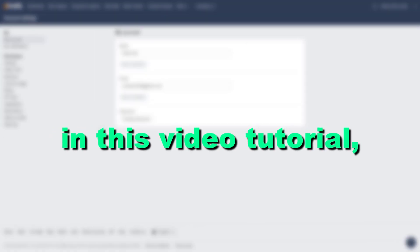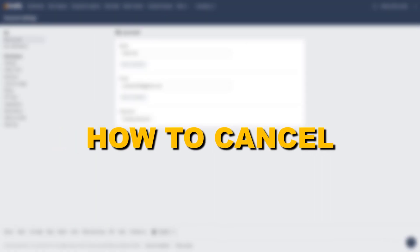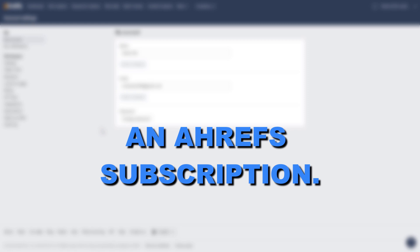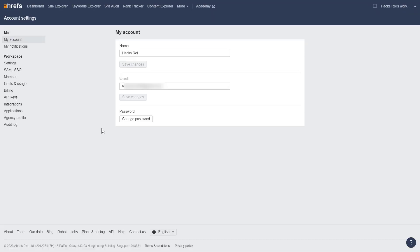Hey everybody, in this video tutorial I'm going to show you how to cancel an Ahrefs subscription. So if you are sure that you want to cancel the subscription of your current Ahrefs plan, here is how to do it.